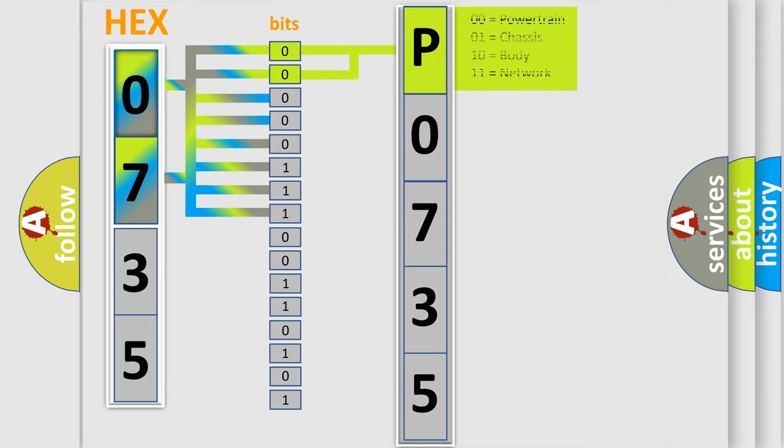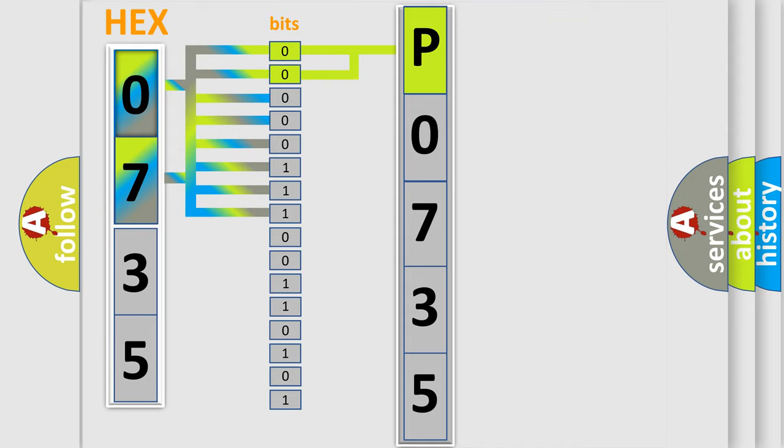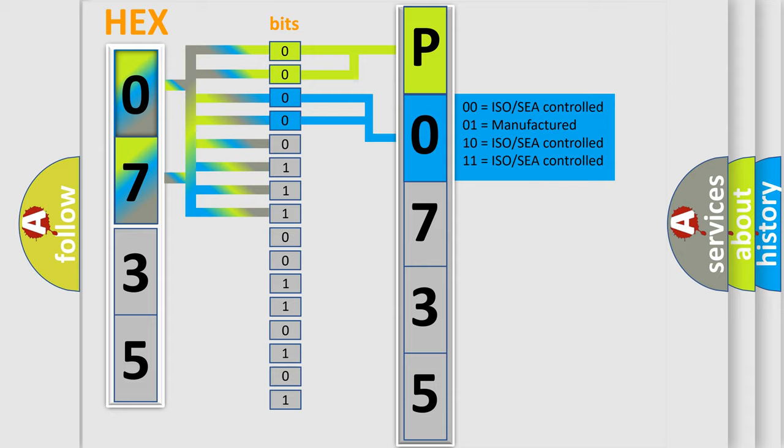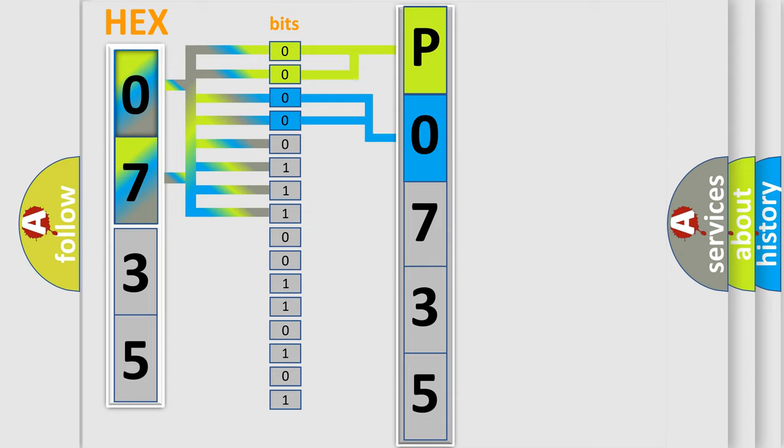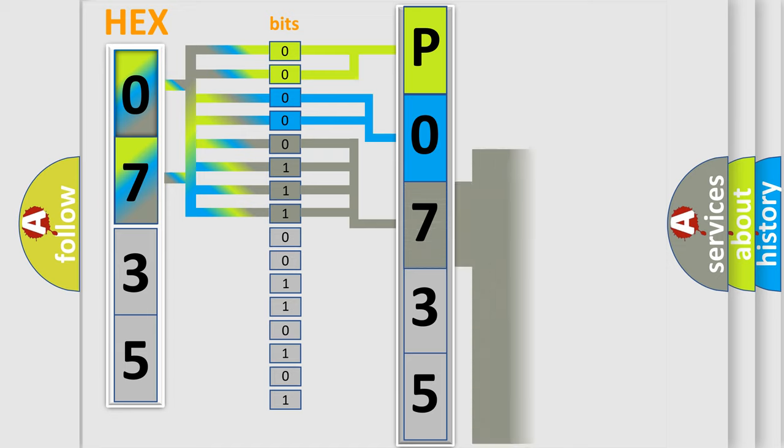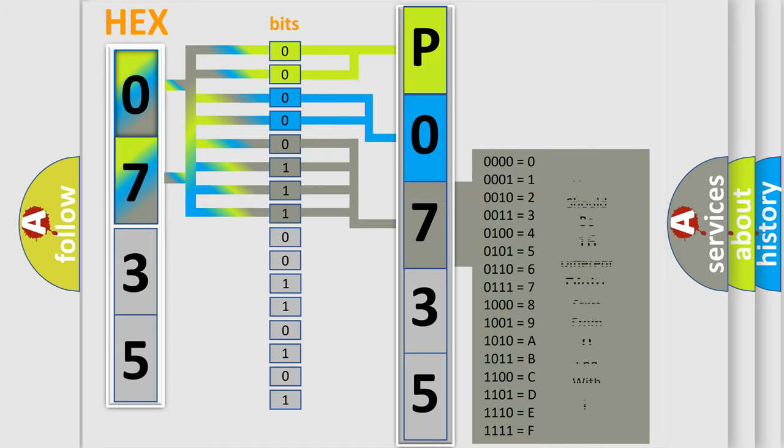By combining the first two bits, the basic character of the error code is expressed. The next two bits again determine the second character. The last bit styles of the first byte define the third character of the code.